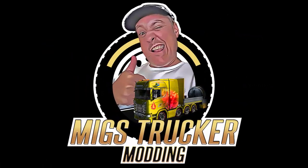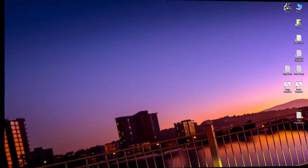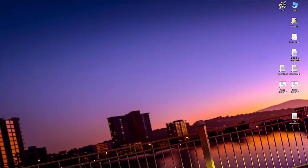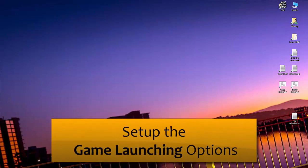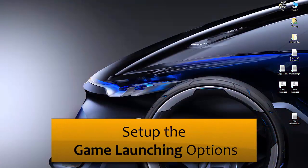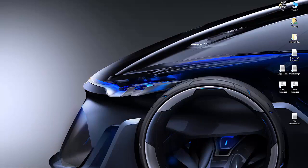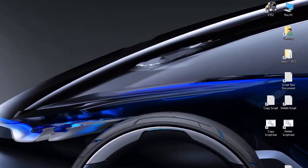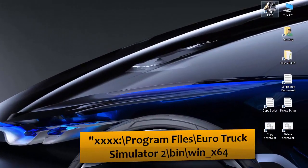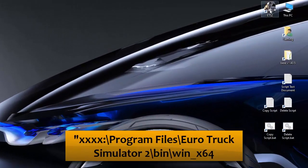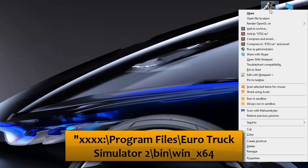Hi everyone, Megs here again and today I'm going to show you how to set up your game launching options. To do this you'll go to your game icon which is ETS2. In that icon you'll right click and you'll open up the properties tab.